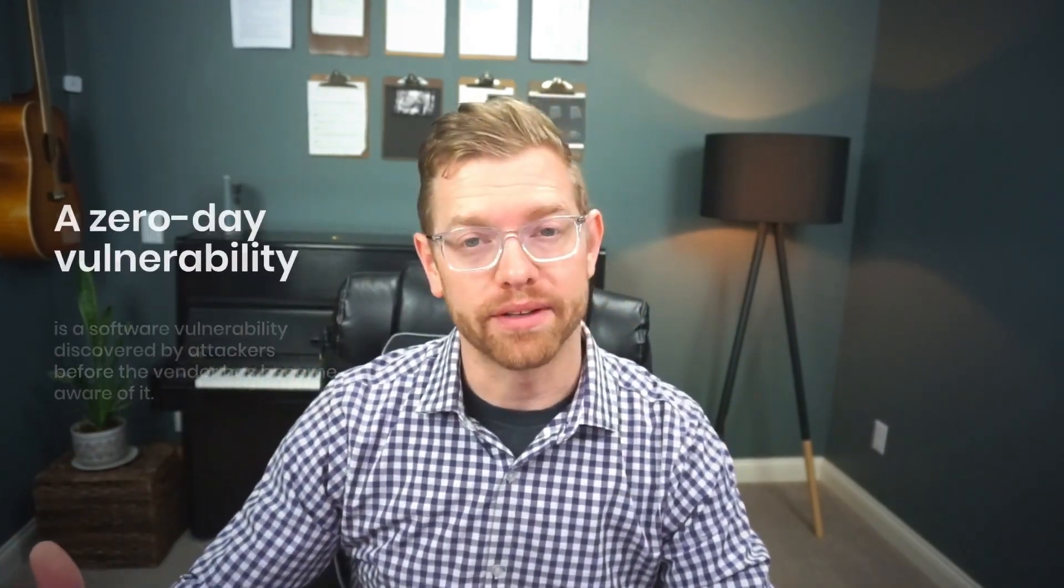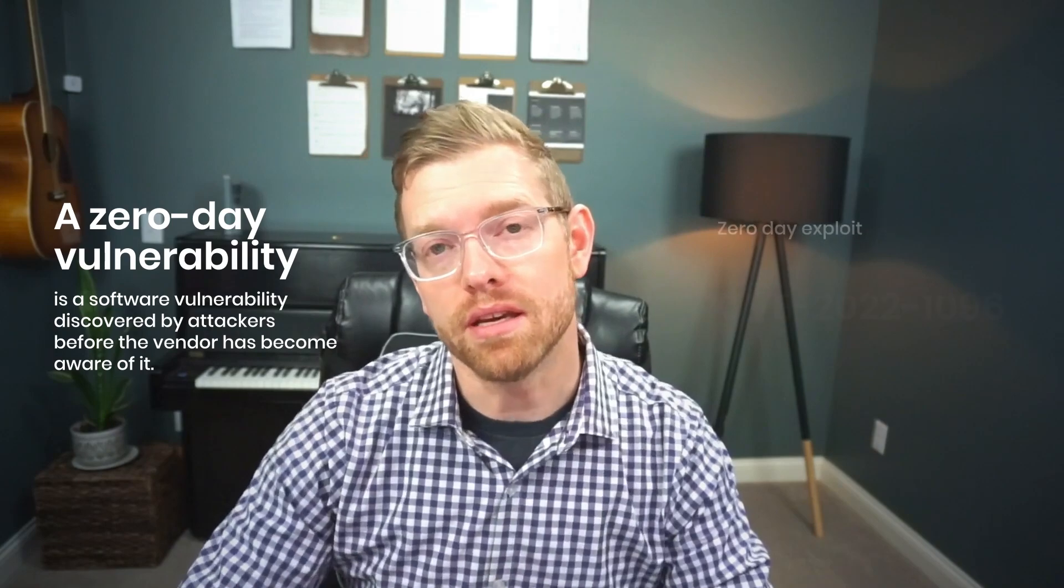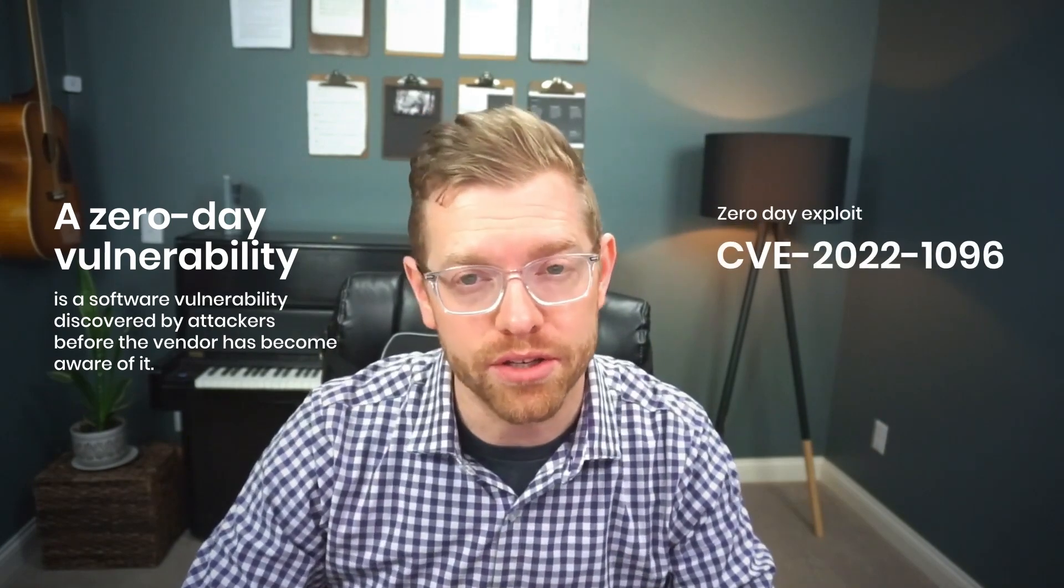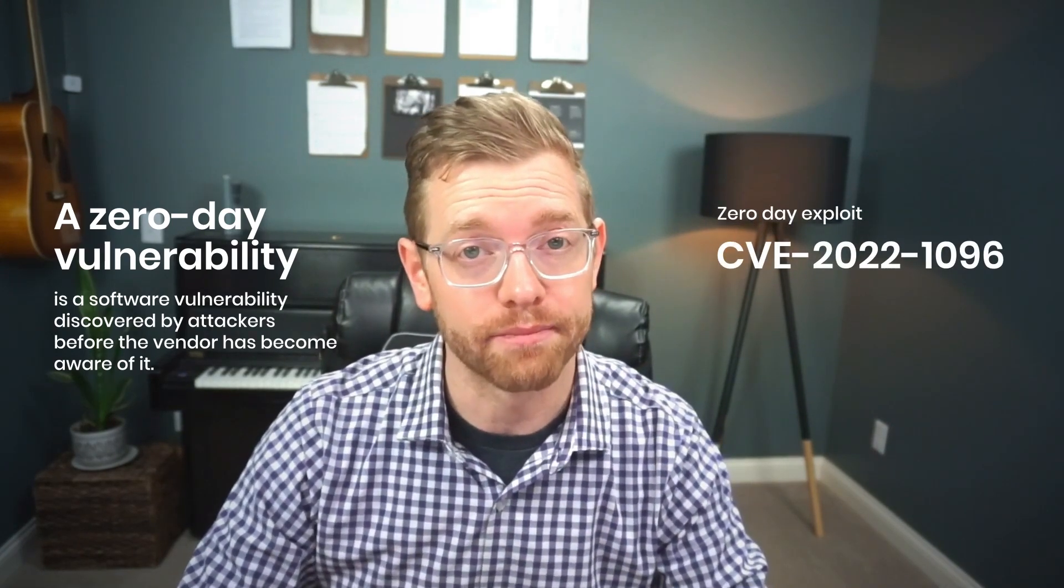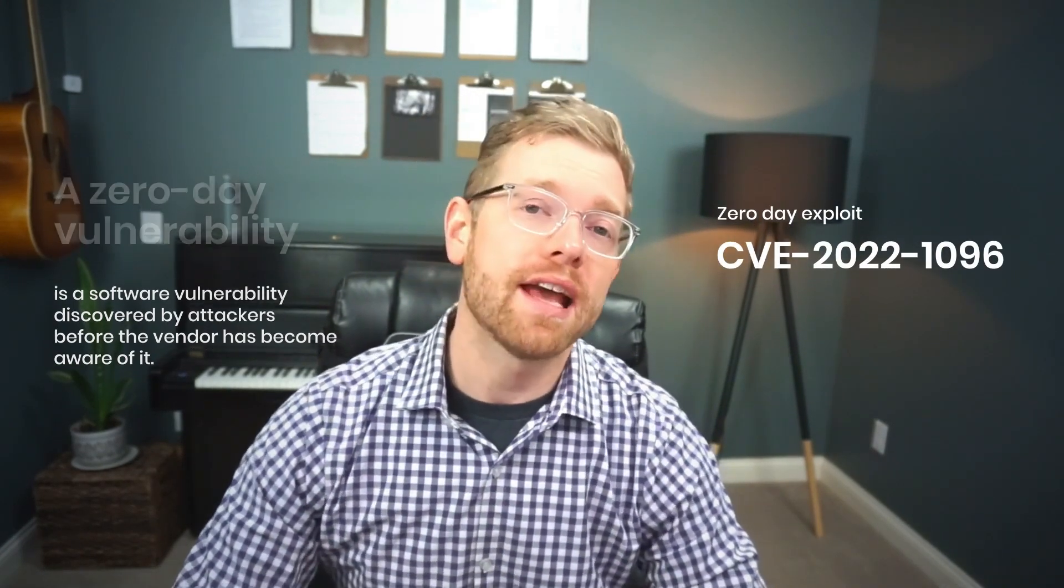Google recently reported another zero-day exploit, CVE-2022-1096. If you're an asset manager or an application administrator, you are no doubt spending some time patching out-of-date Chrome installs in an attempt to get them to the latest version, which is 99.0.4844.84.